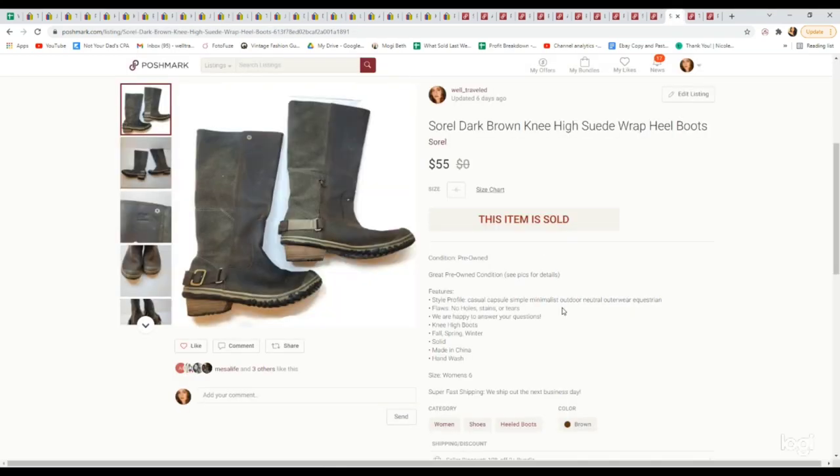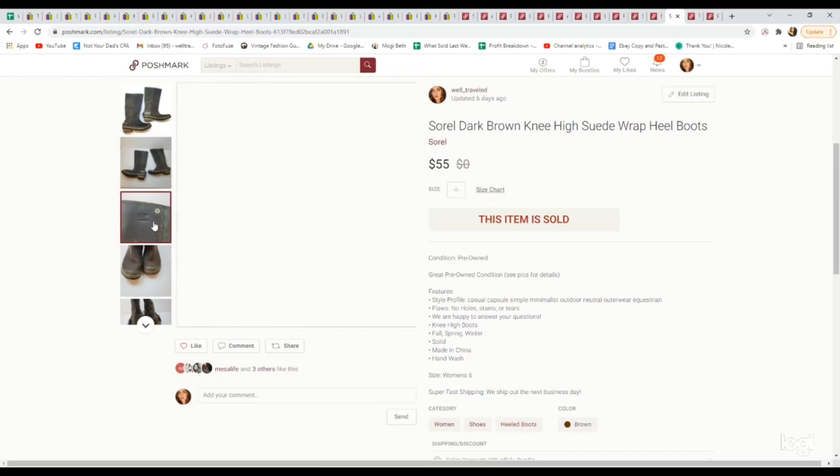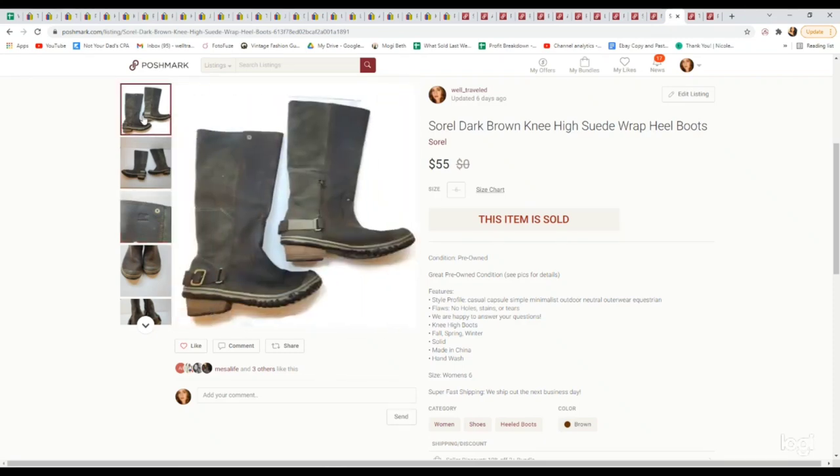Another pair of Sorels. These ones we paid $4.99 for and they sold for $55. I was able to ask a little bit more for these because they're a more substantial piece. They were a suede and leather knee-high boot. I was really happy with that sale.